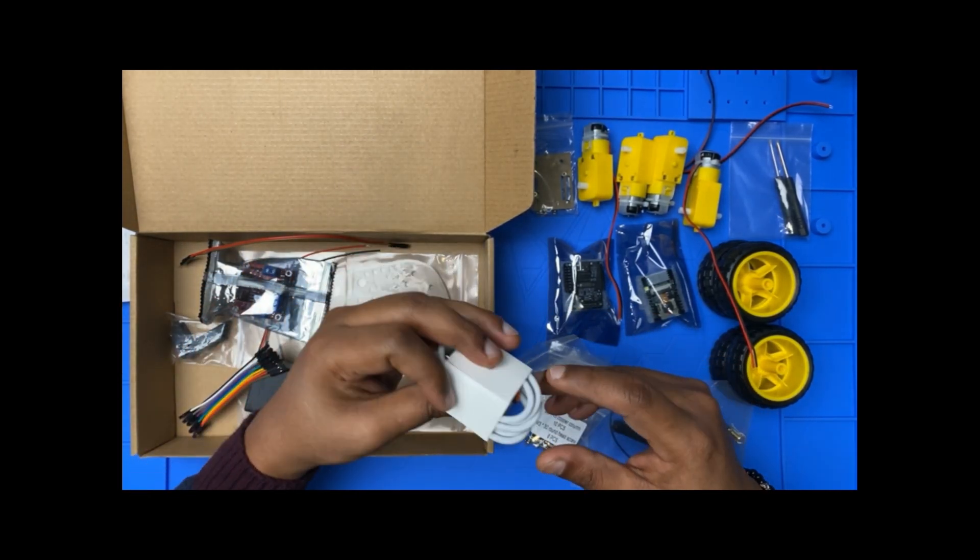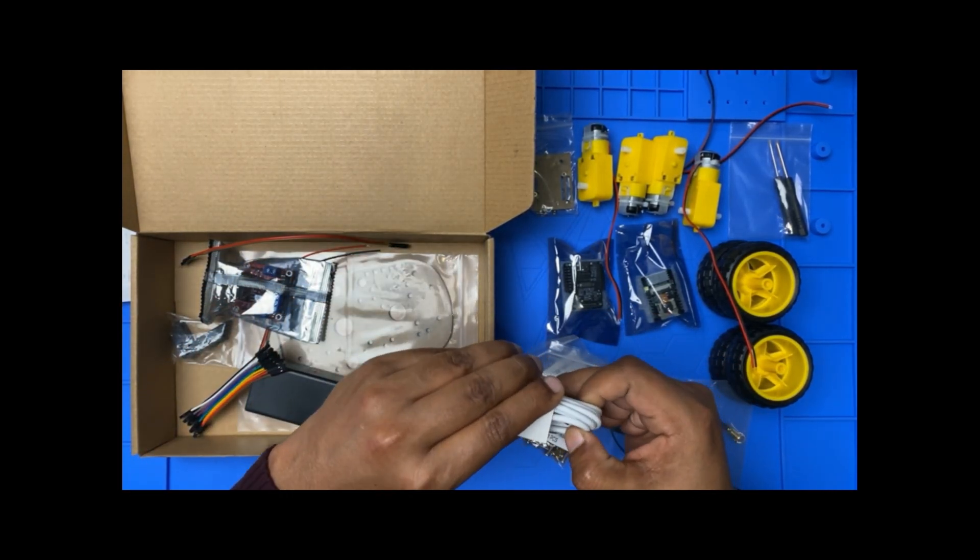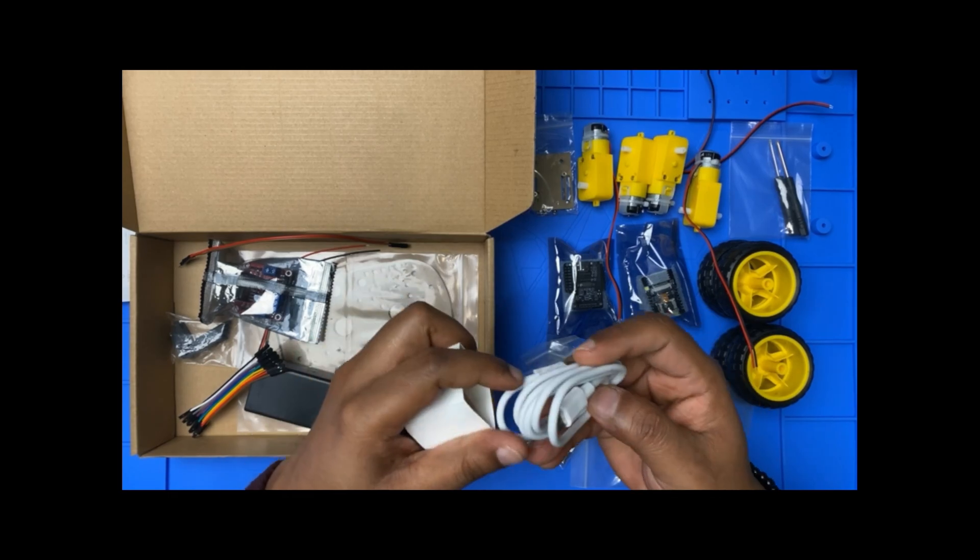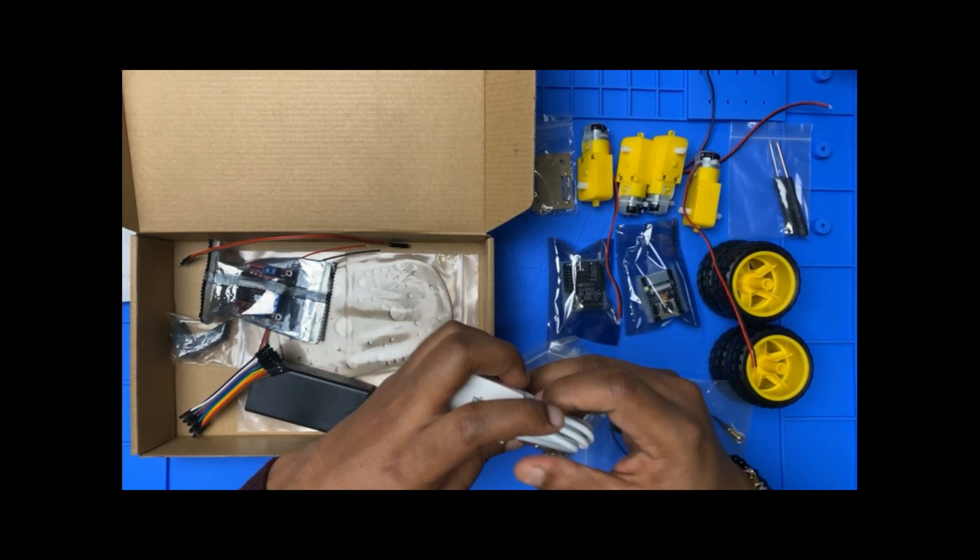We have, what is this one? Let me check this one. Oh, we have a USB-C cable. That's good.